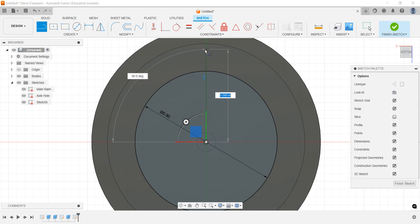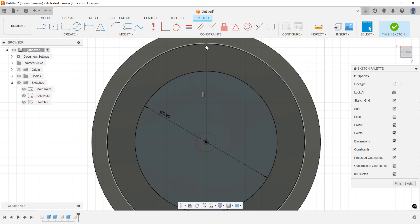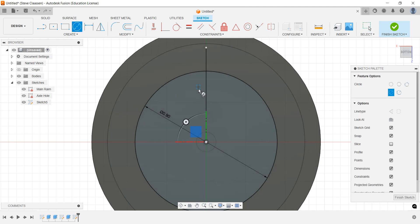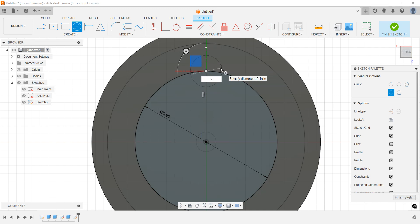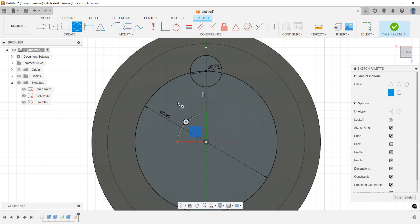Just draw a line, doesn't matter, just draw it straight up almost to the top there. Now I can grab a circle, and I'm going to put a 0.2 circle here.